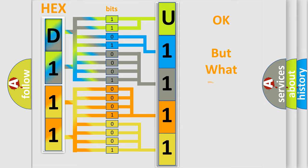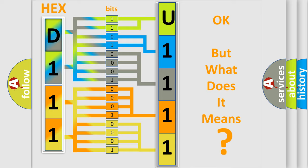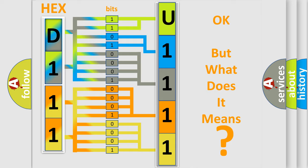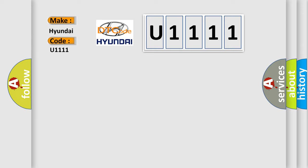The number itself does not make sense to us if we cannot assign information about what it actually expresses. So, what does the diagnostic trouble code U1111 interpret specifically for Hyundai car manufacturers?